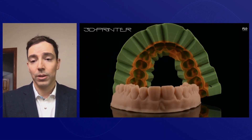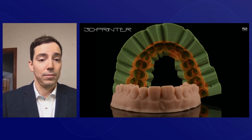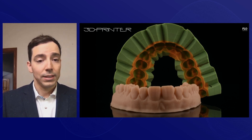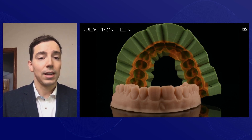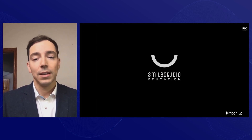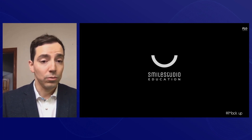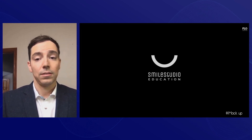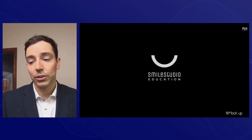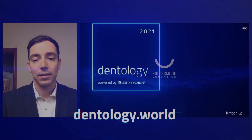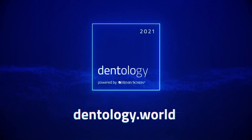Then we can start working as always with the printed model and with the silicon index, and finally we can do the mock-up — just as we do with the analogical or digital approach, as you can see here.